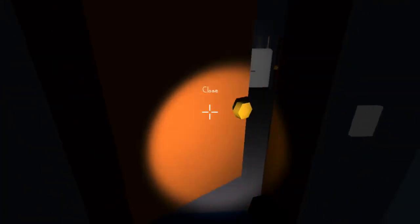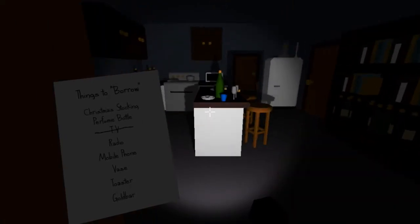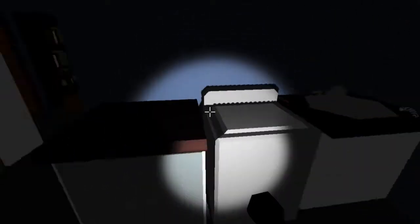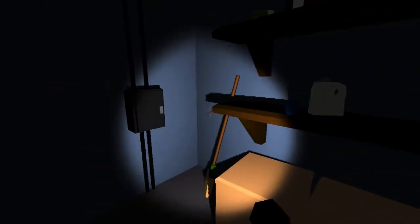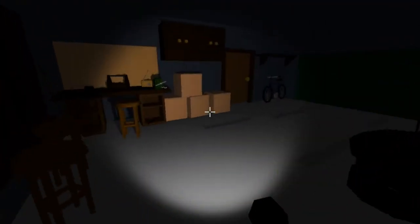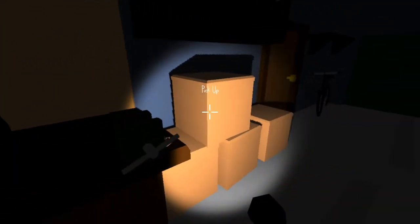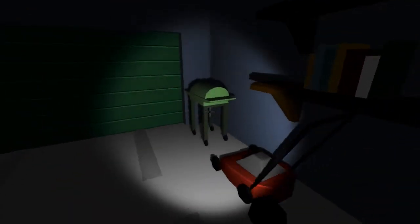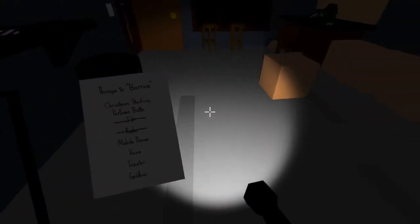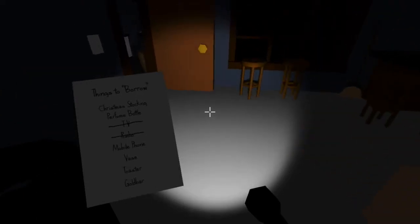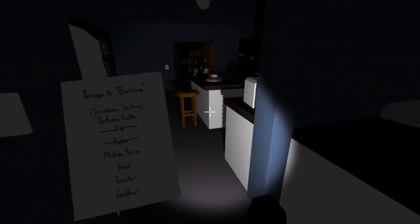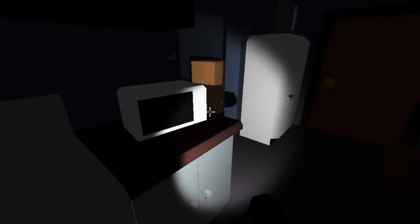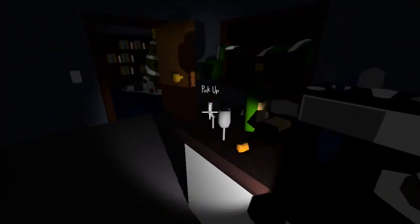Ooh. Mobile phone. It's fun to say it like that. Phone, phone, phone. Radio? I didn't need a radio. Just take that. Don't need that. A vase, a toaster. That's gonna be in the, that's gotta be in the kitchen, right? Right. What? Well, who, where else would you keep a toaster?